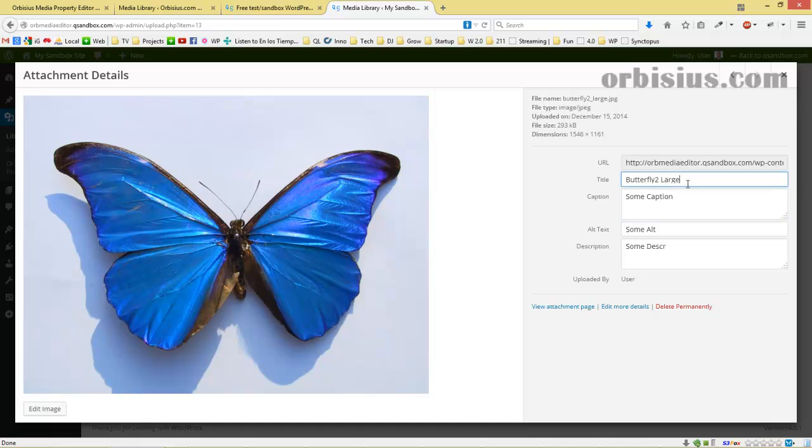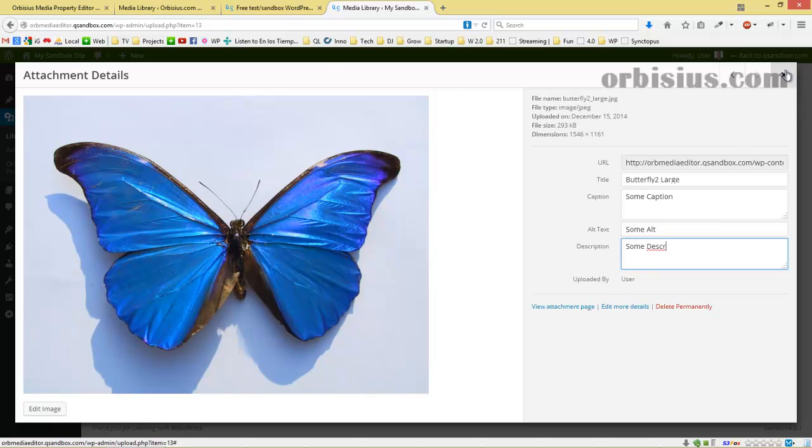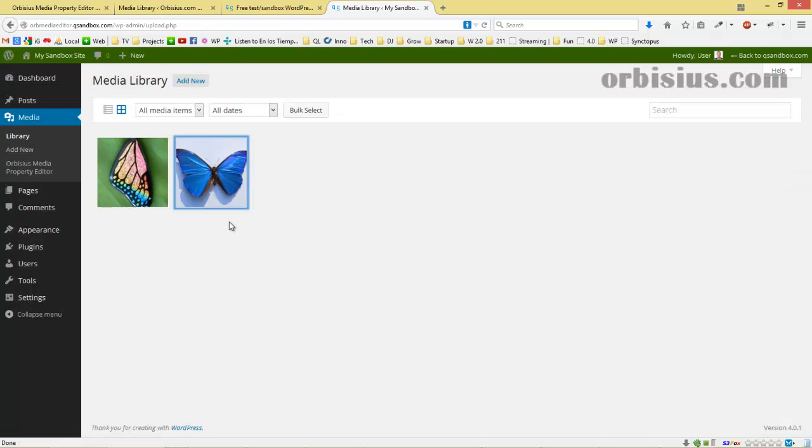Let's go to the other one. We see the title, the caption, the description, and it looks nice. Awesome.